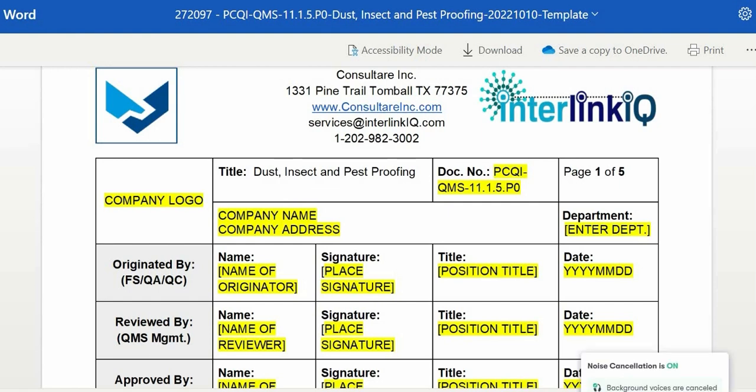Hello everyone, welcome to Consulter and Interlink Anki.com to conduct a document review utilizing the DAS, insect, and pest proofing under the SQF Module 11.1.5.